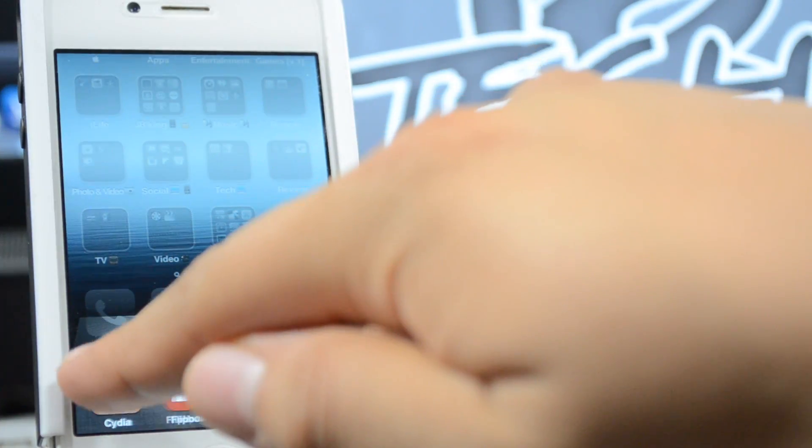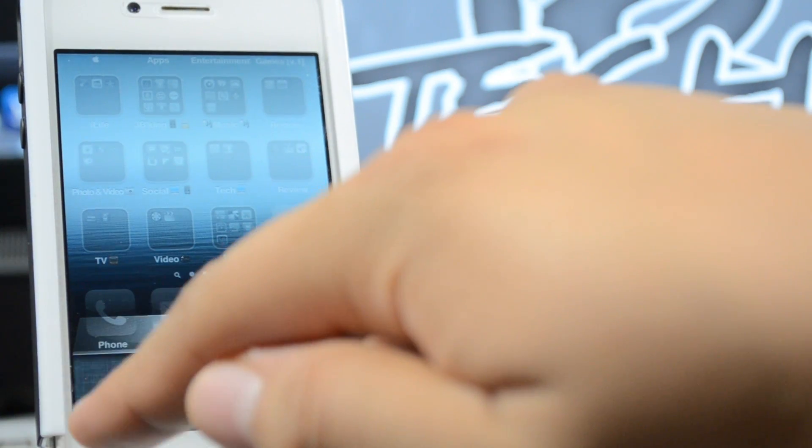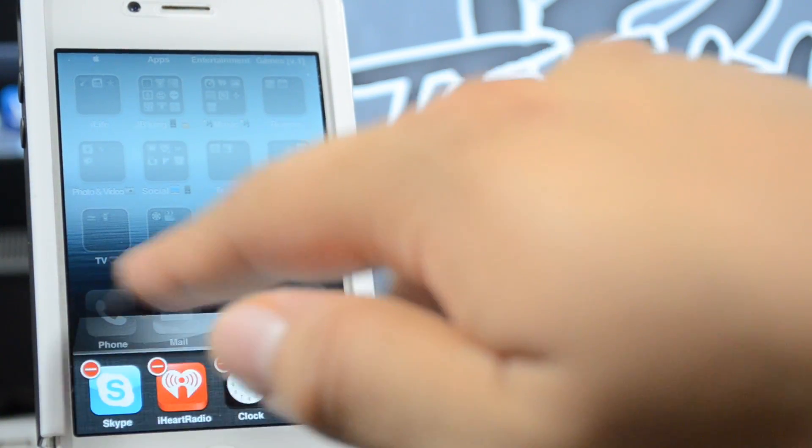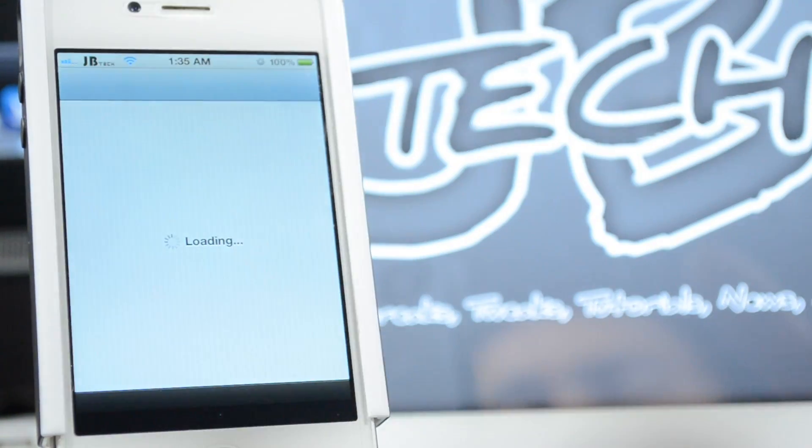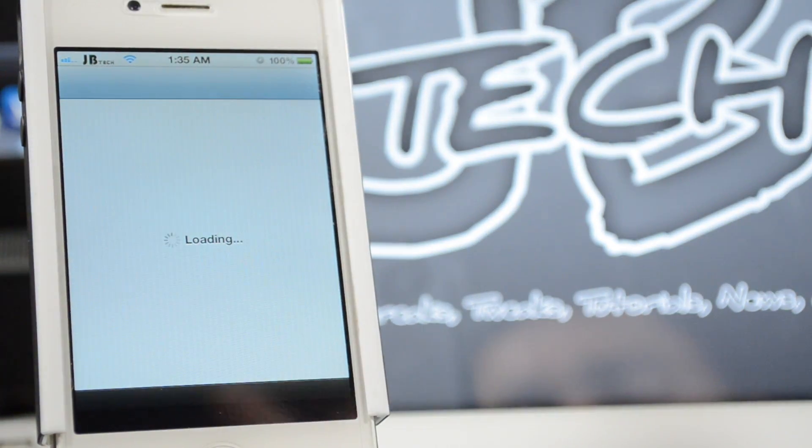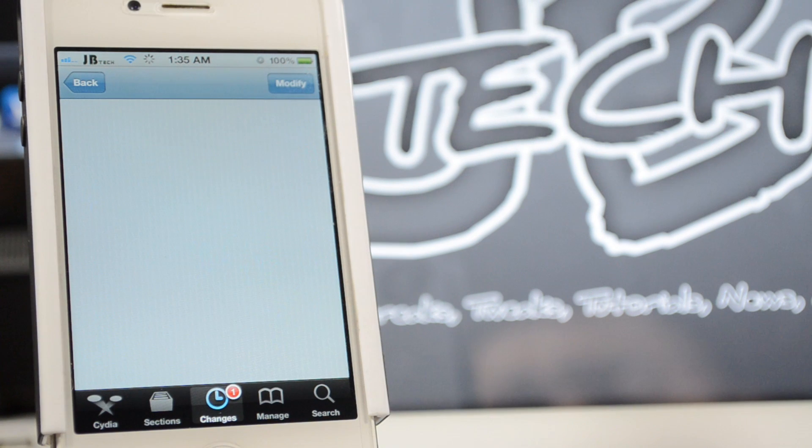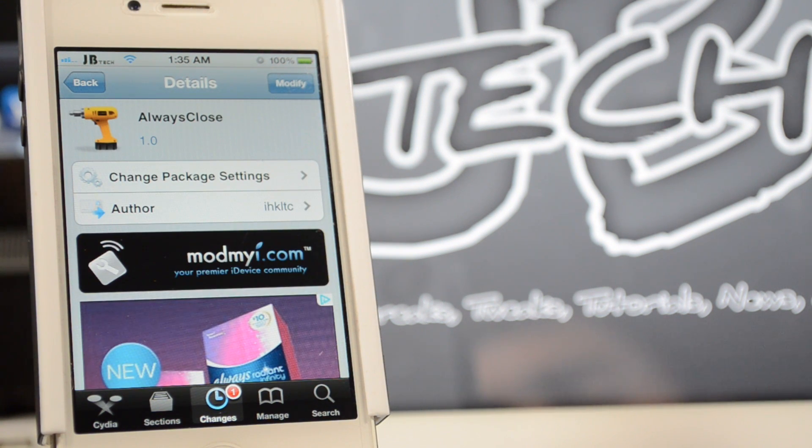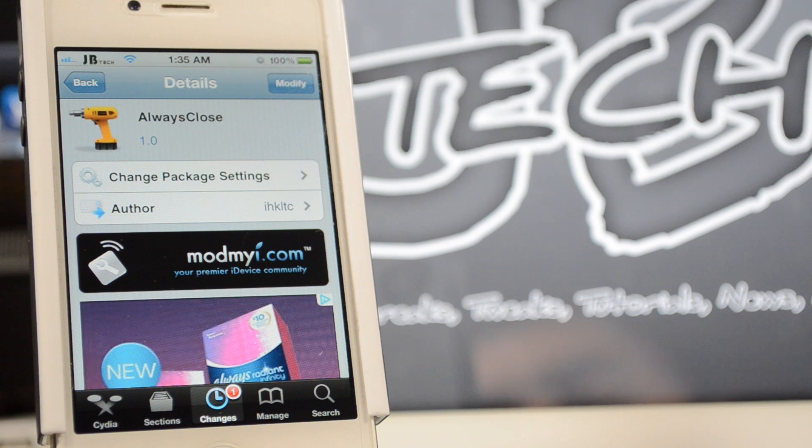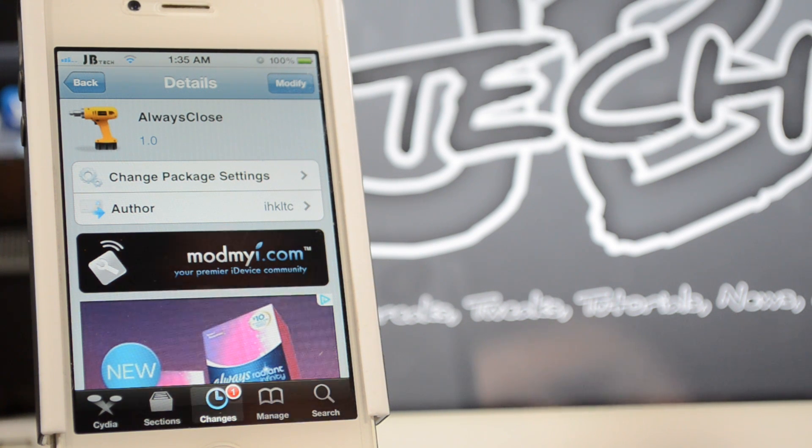So that's pretty cool guys, go ahead and check this out. It's a simple tweak, of course it is for free, so I think it is a pretty cool tweak. So go ahead and check it out, download it, and it is again AlwaysClose from the ModMyi repo.